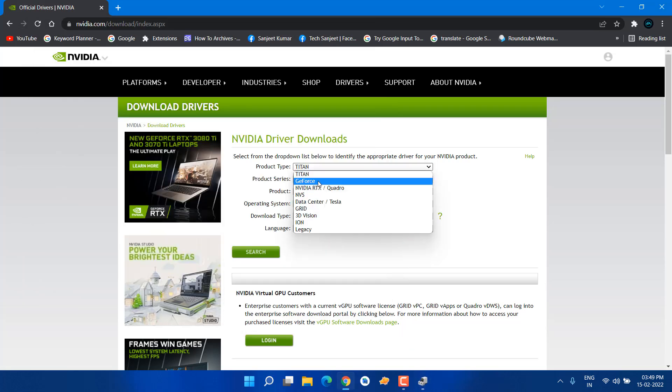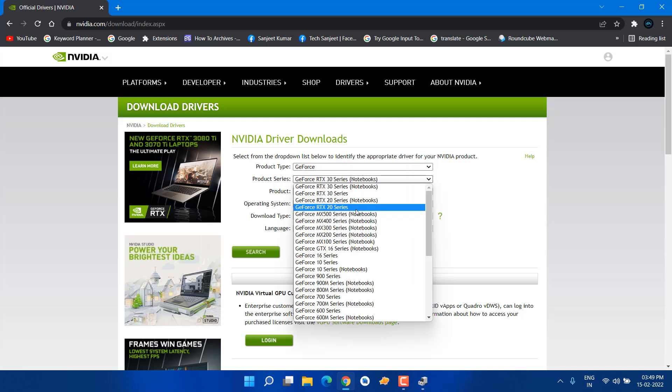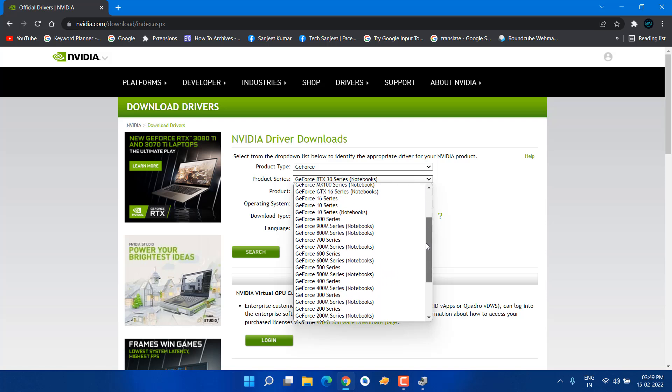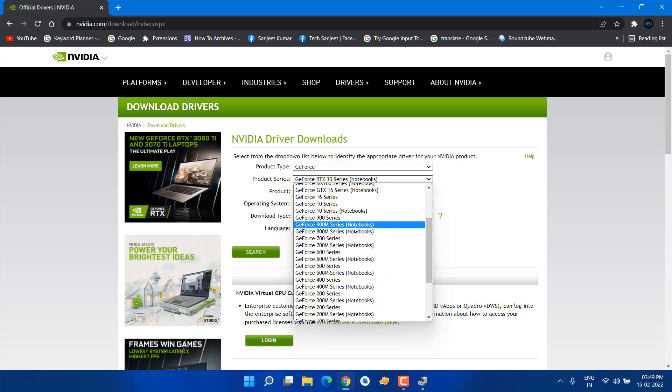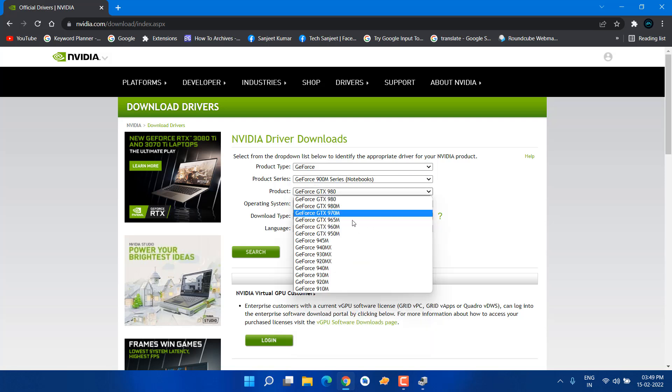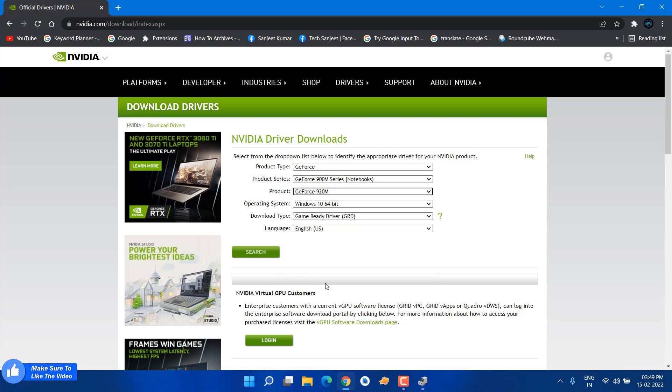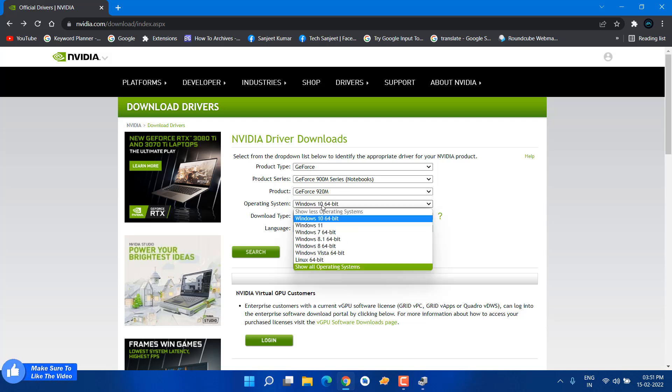Select GeForce category. If you have RTX, then you can select RTX. In GeForce, you'll see RTX 30, 33. I have GeForce 920, 900M, so I'm going to select this one. Here you'll see all the listed graphics cards in this category. I have GeForce 920M, so I'm going to select this.